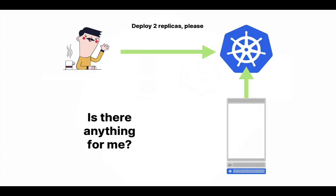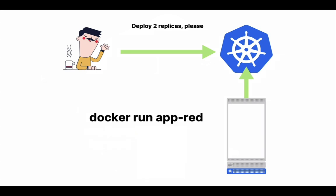There's a binary called kubelet running on every node and keeps checking with the control plane to see when it needs to create a pod. When it gets the request, kubelet delegates the creation of the container to a docker daemon. You can imagine it runs something like docker run app-red, the name of your image.